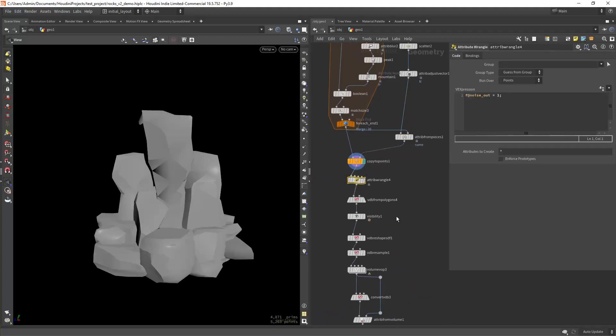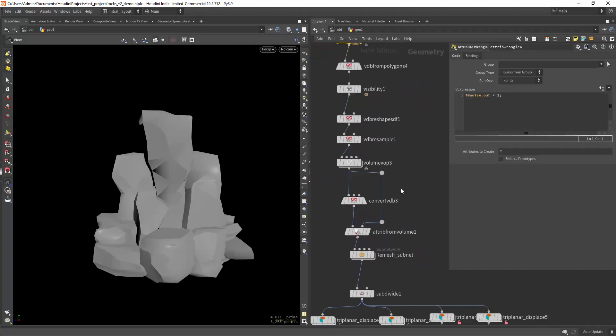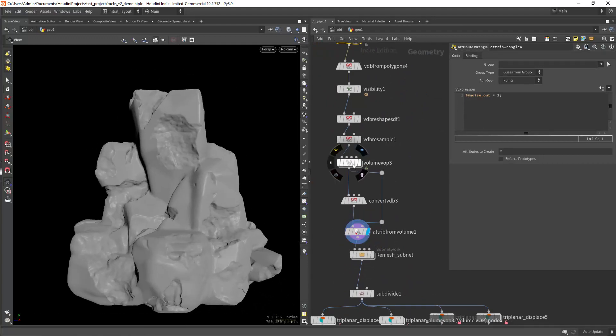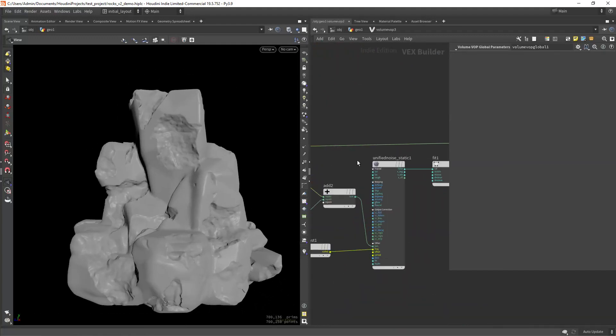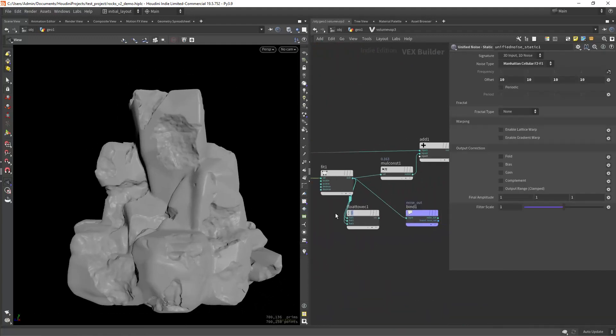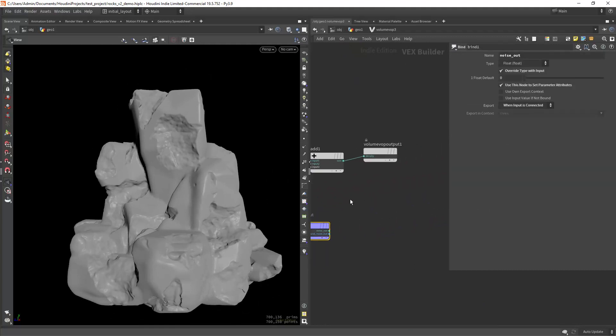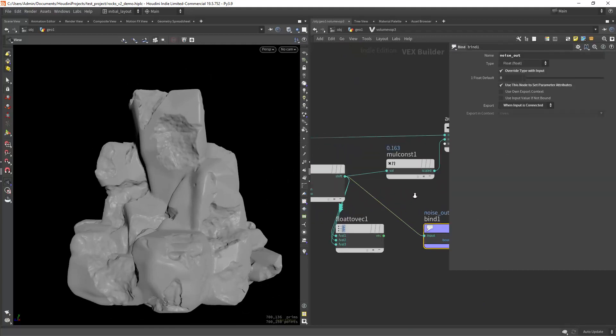Okay in the next step I am applying some volume noise to break the surface using VDBs. Nothing I haven't shared before if you've been following this series.